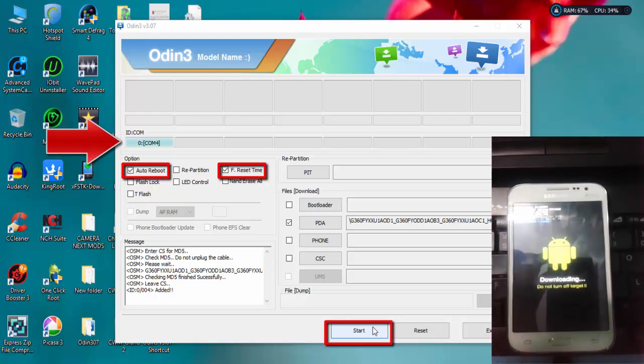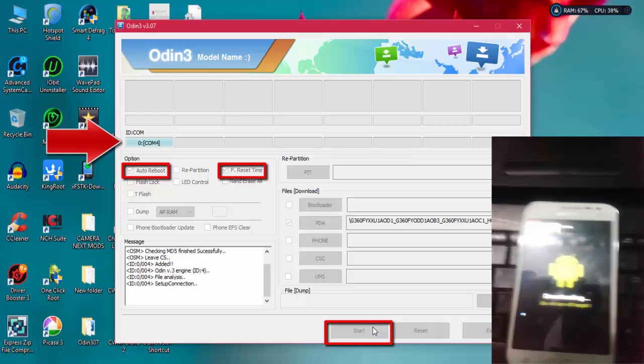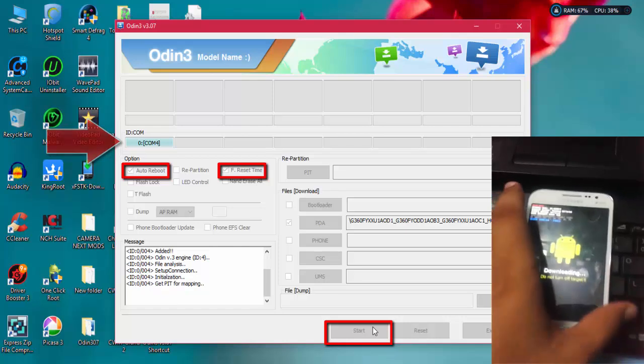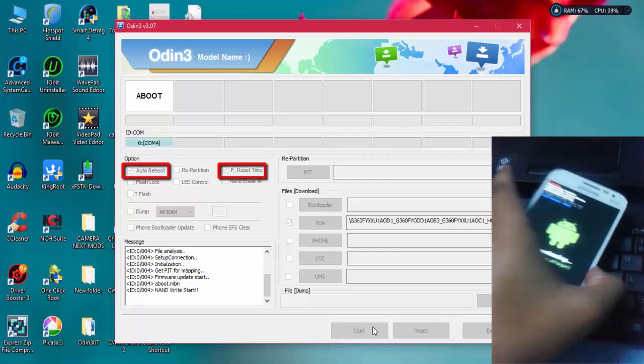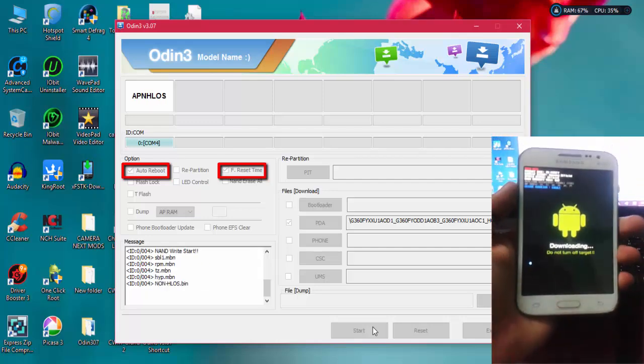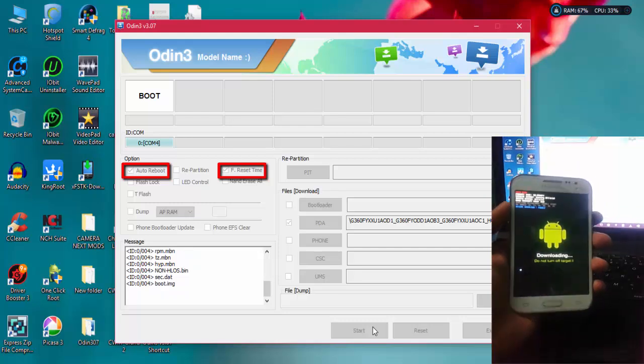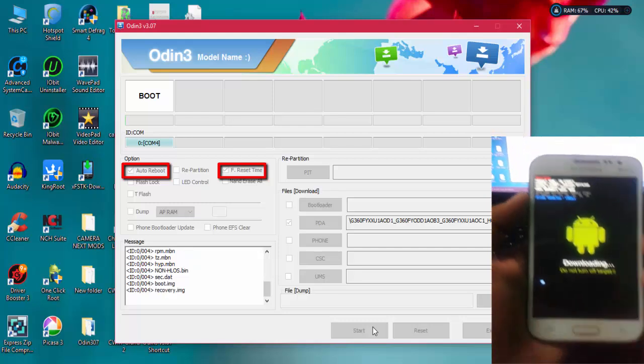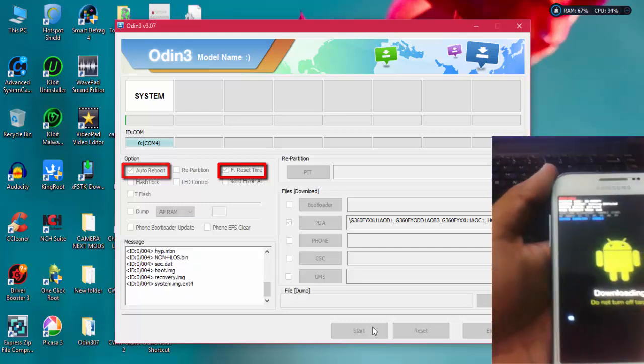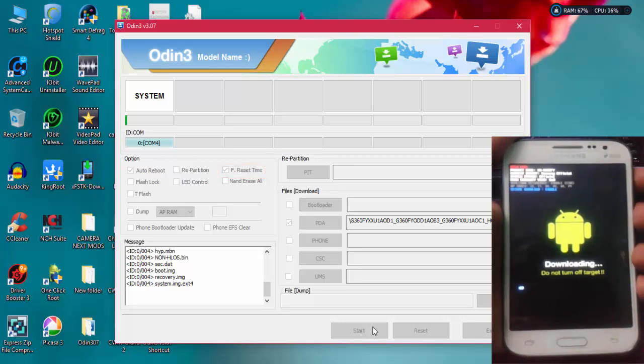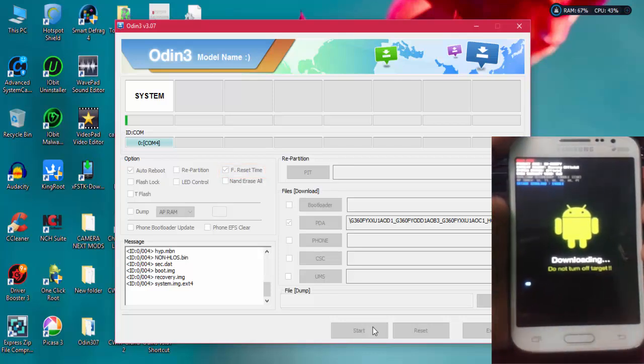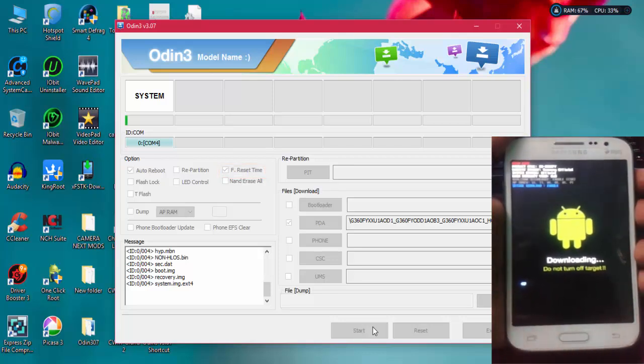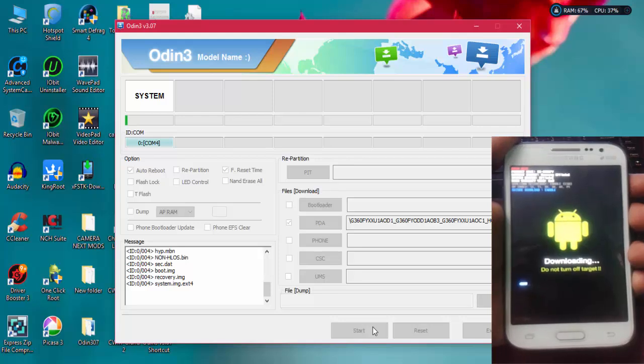Here you can find we did the ordinary thing. Click on Start and it will start the flashing process. The flashing process will be started and now flashing. It would take some amount of time.